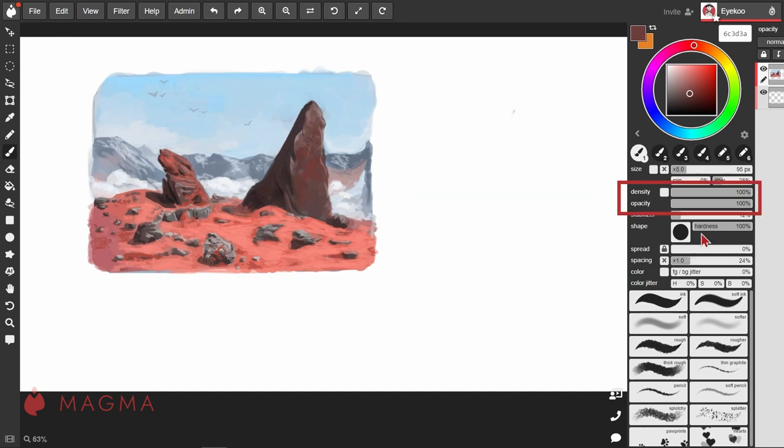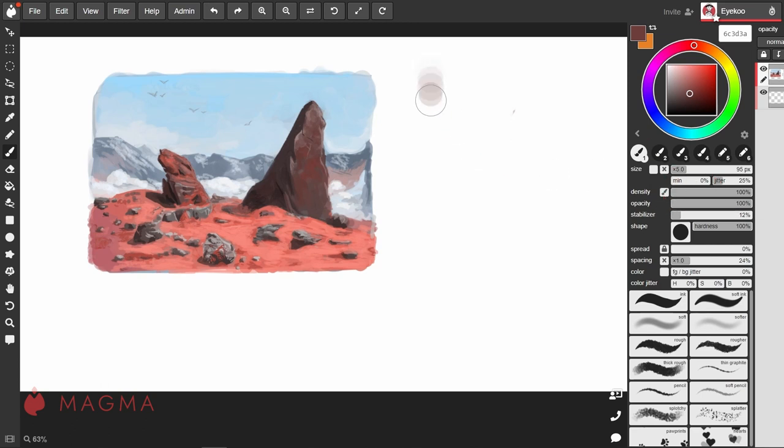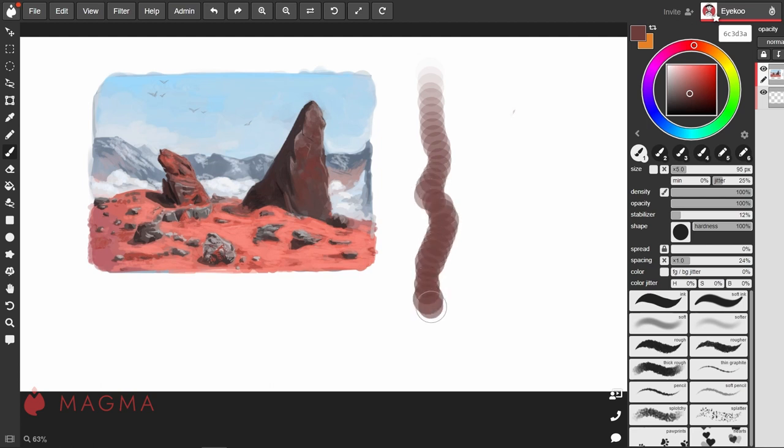Then we have density, or flow, and this determines how much paint is loaded onto each stamp of the brush. We can set this to respond to pressure, so that the lighter we press, the less opaque each stamp of the brush is.